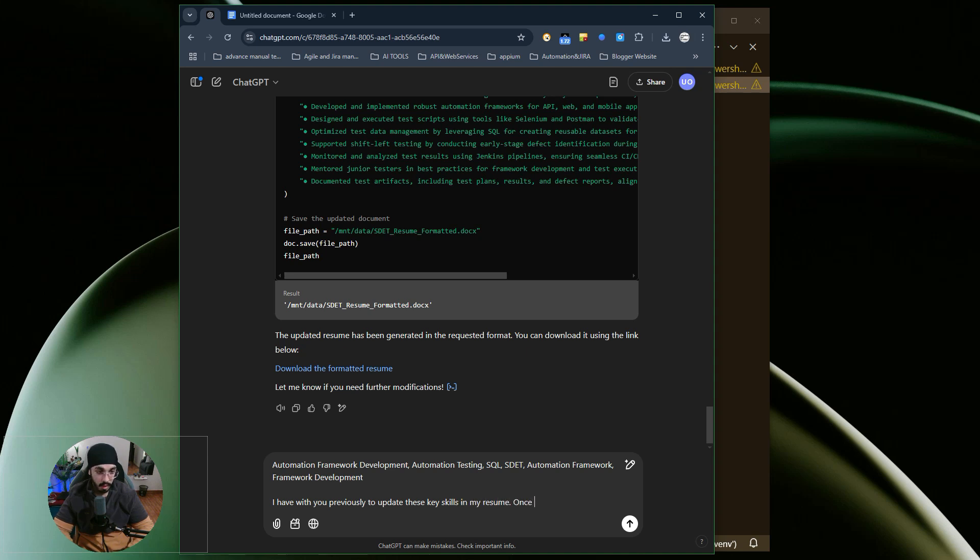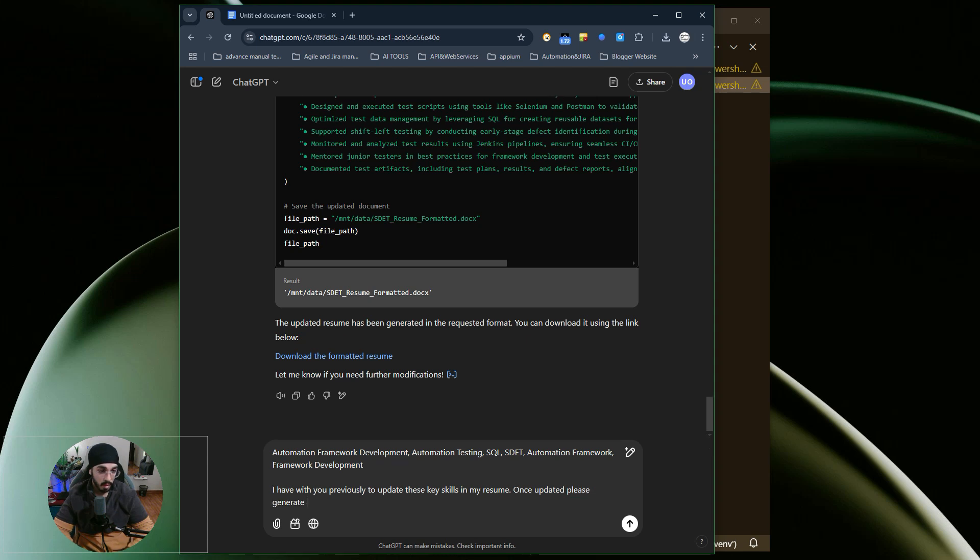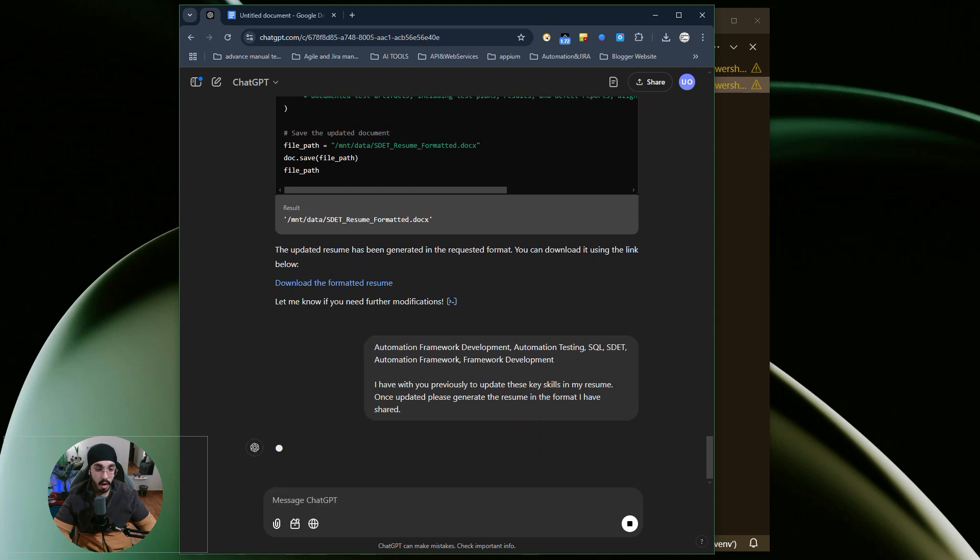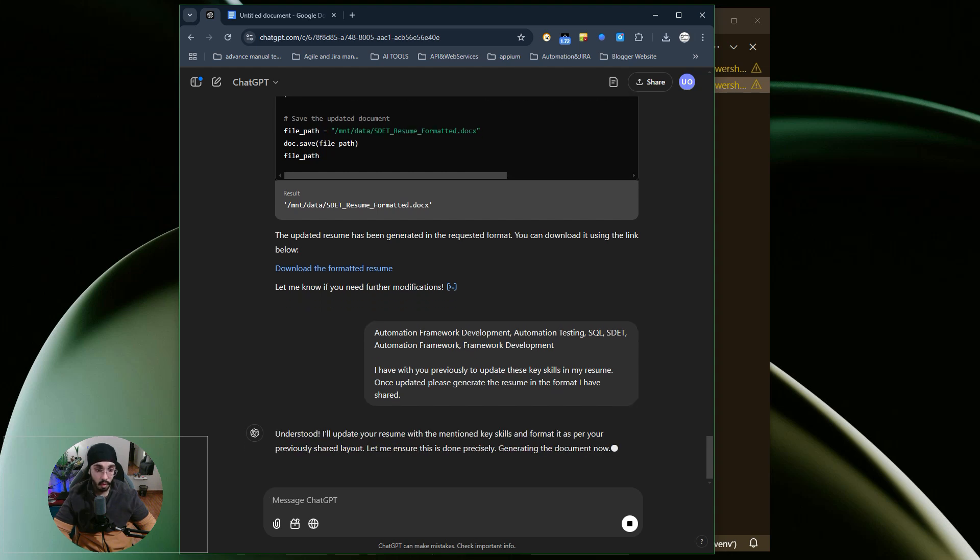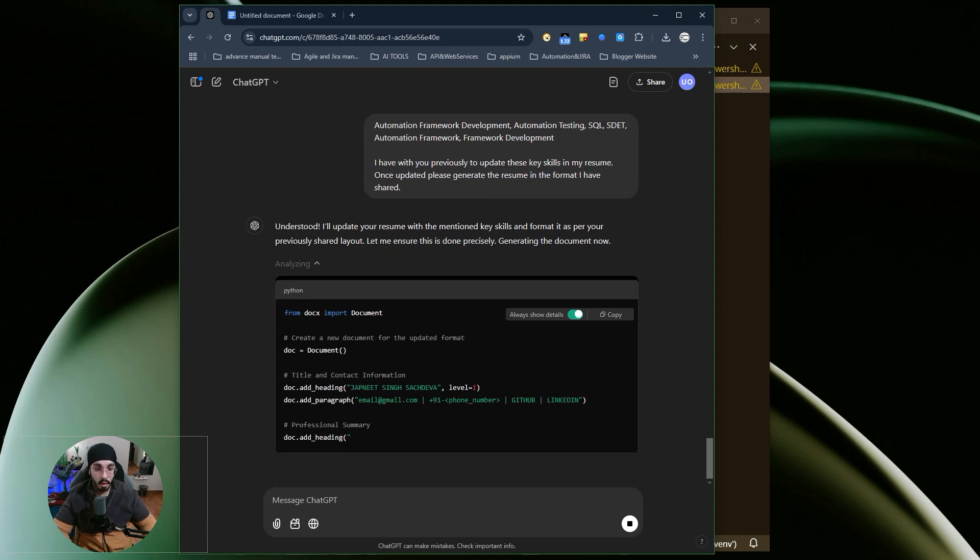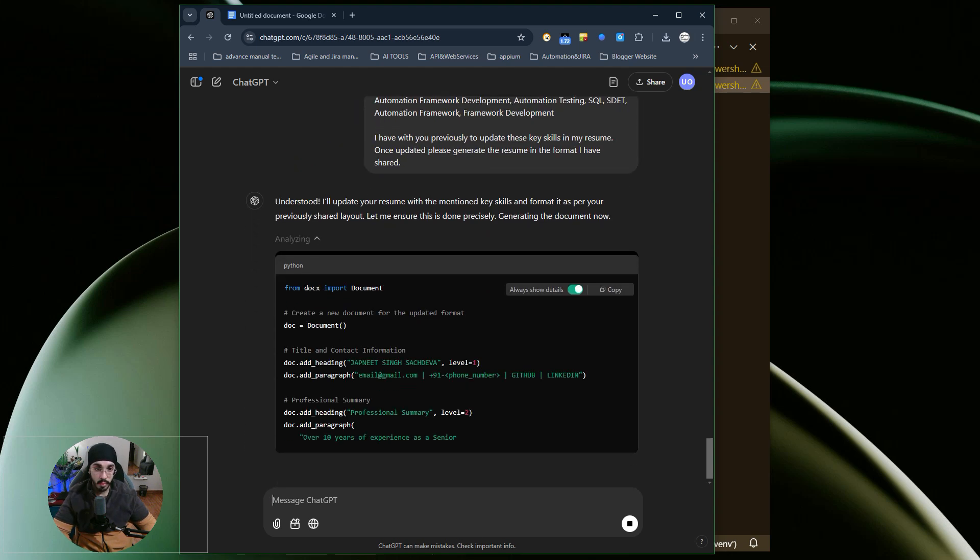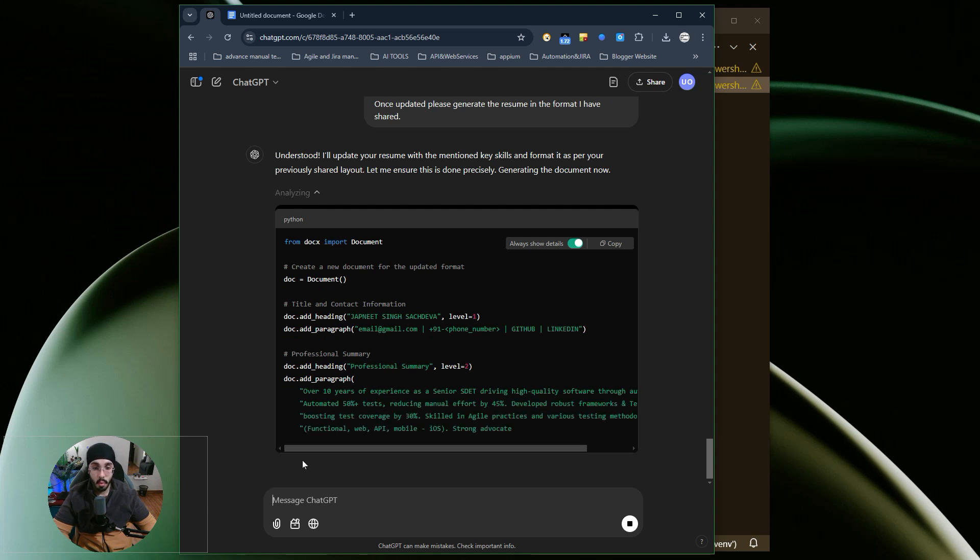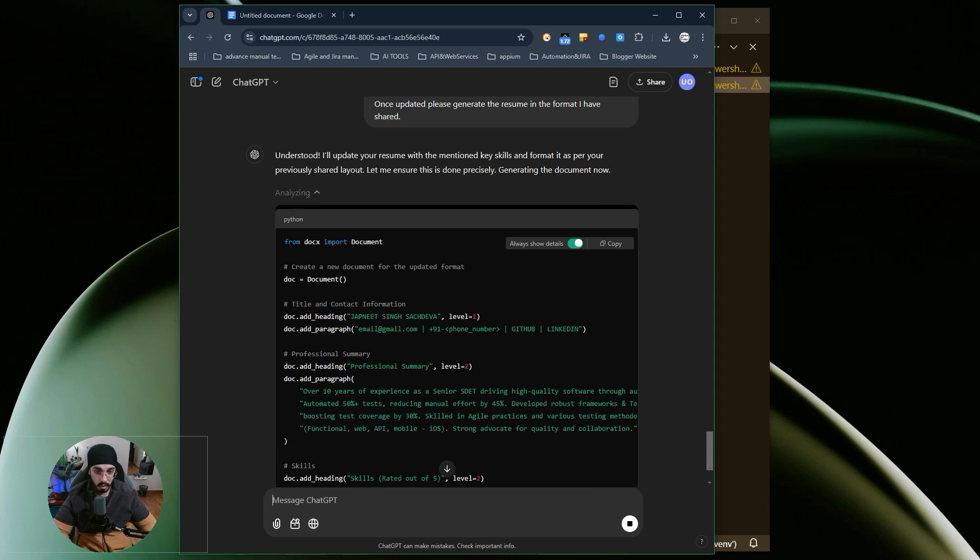I have discussed with you previously to update these key skills in my resume. Once updated, please generate the resume in the format I have shared. These are all free models; I'm not using any paid model for now. It will generate a document from scratch, and then I can download this particular document and use it to apply for a job.